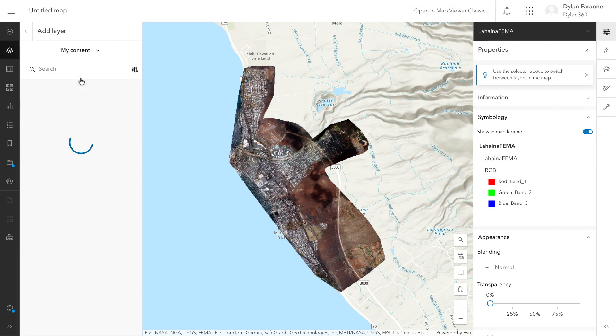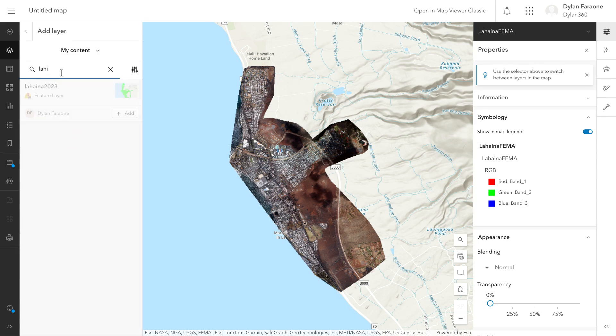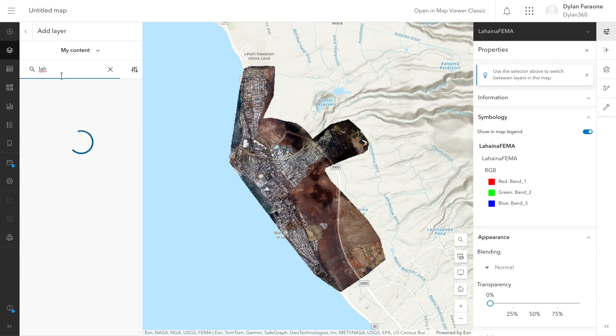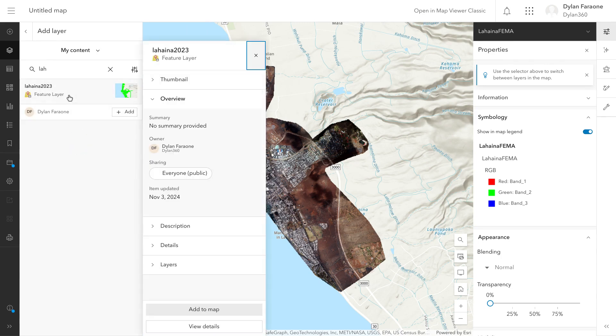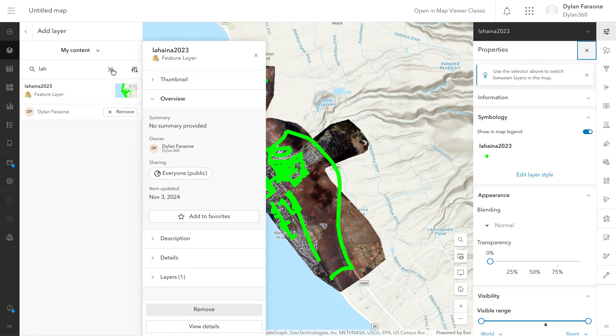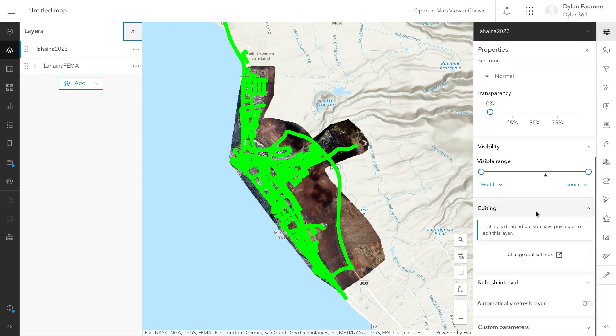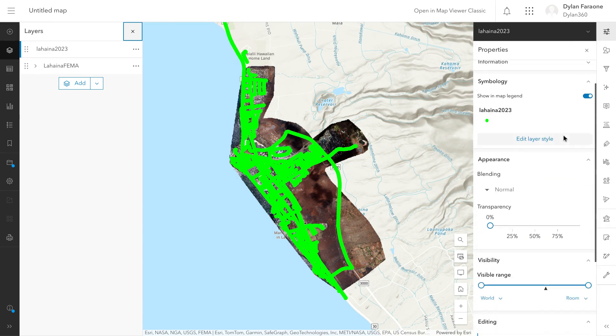But for the sake of this I'm just quickly going to add that layer. And then here I'm just searching for the layer I created and uploaded through Desktop into ArcGIS Online. That contains all the street view imagery.